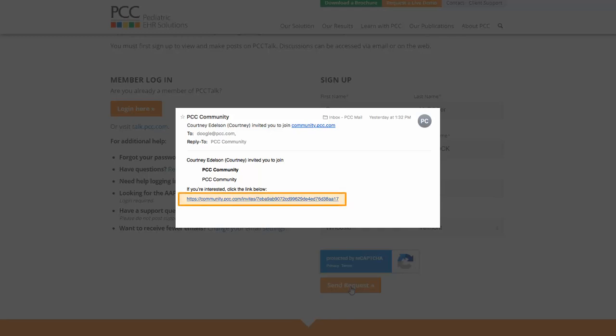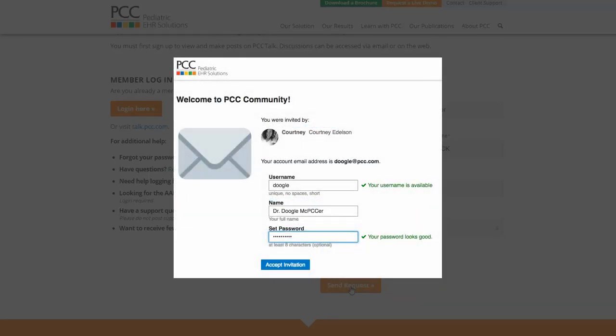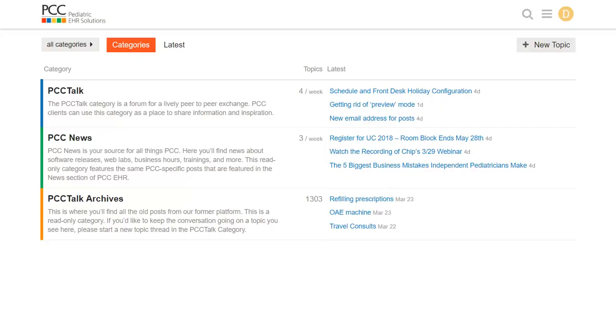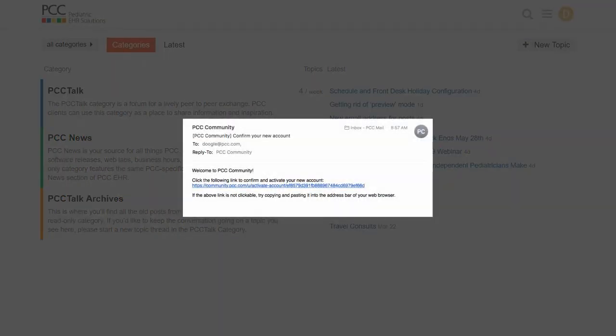So, you click this link and then fill out your account information. Once you complete that, you'll see PCC Community. But there's one more important step. You're going to get a second email which looks like this to confirm and activate your account. Make sure you do this step and click this link.